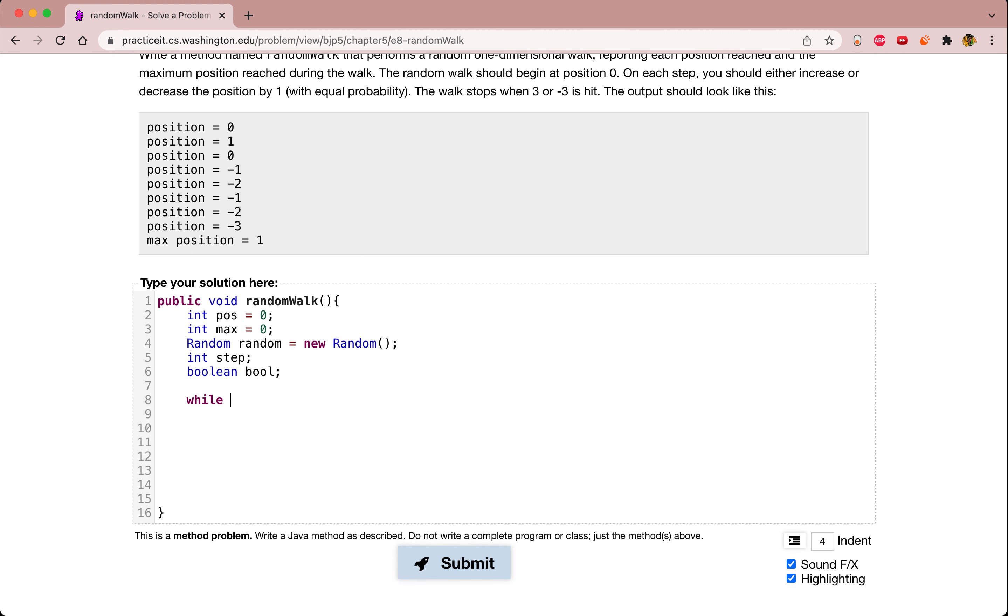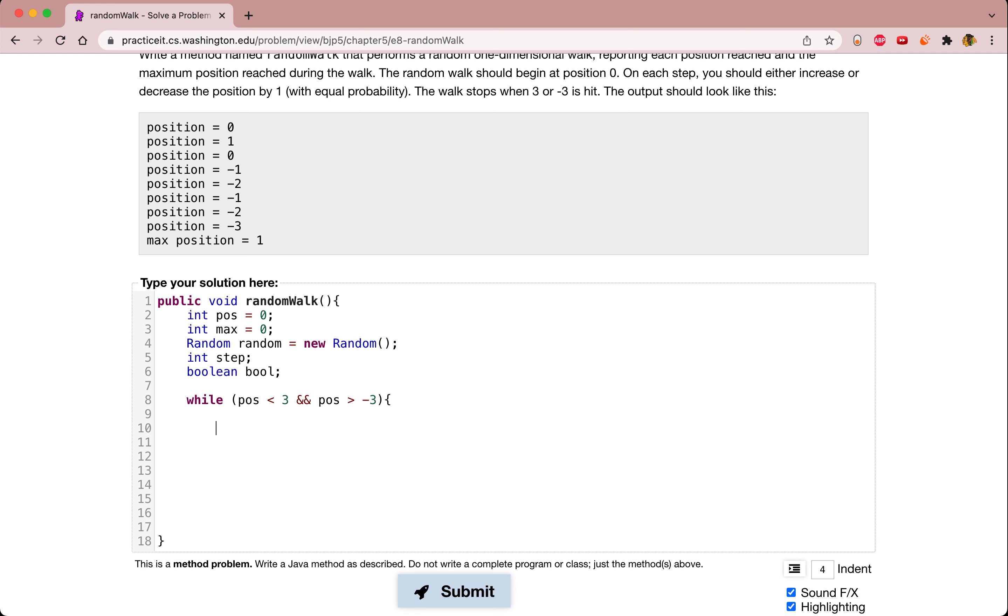The first thing we're going to check is that position is less than 3, and that position is greater than negative 3. So those are our boundaries for stepping forward and backwards.